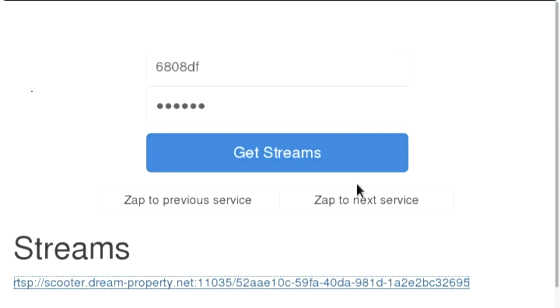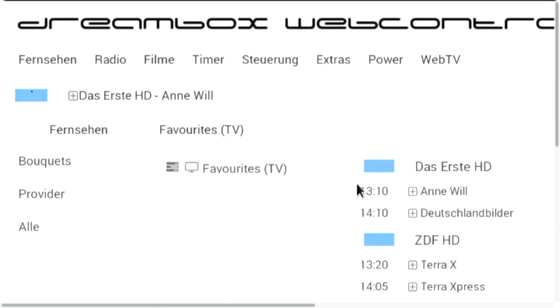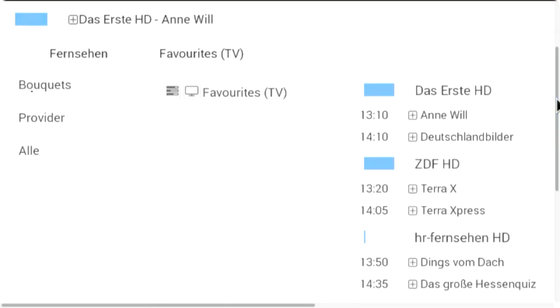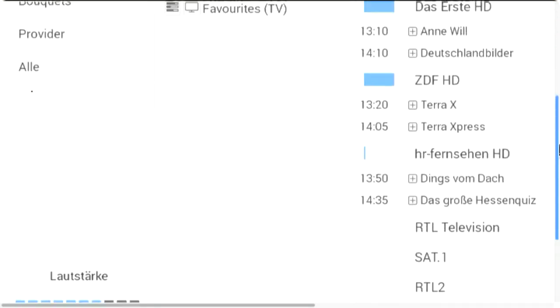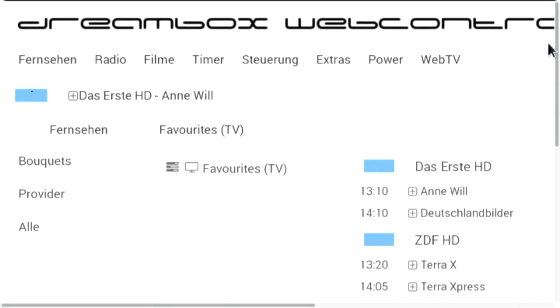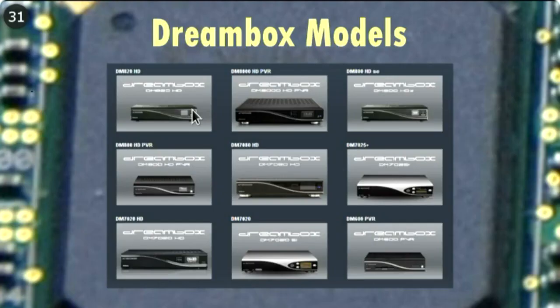That was probably a little bold of me. So we have this web interface that lets you select different channels, set up recordings and timers — I can show you later if anyone's interested.